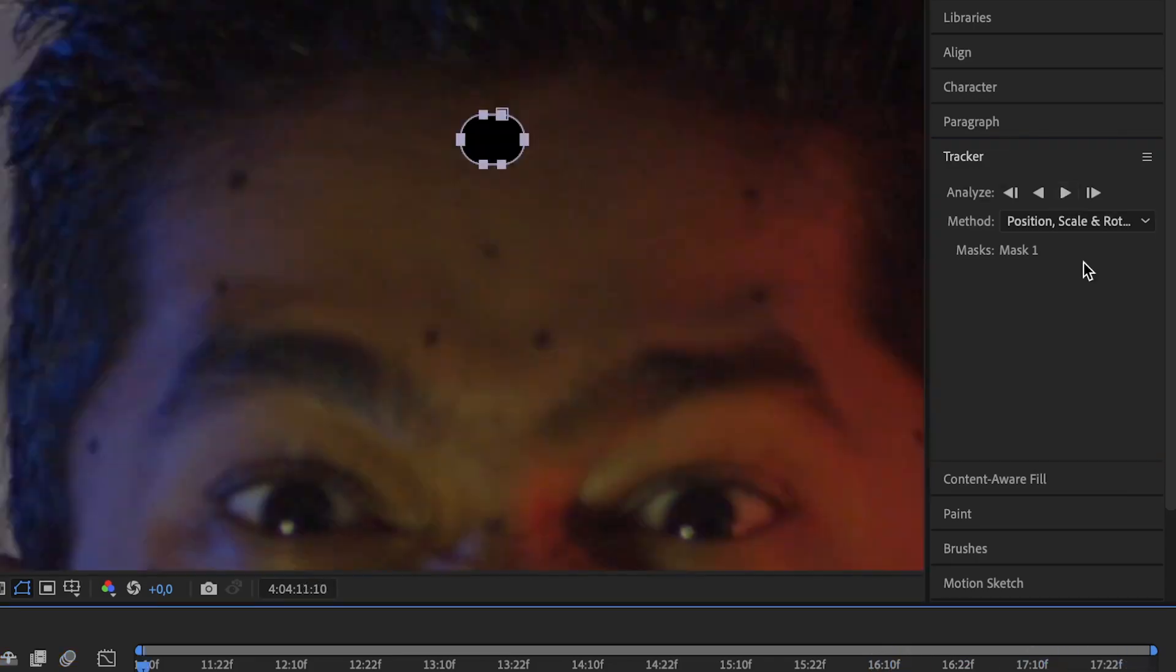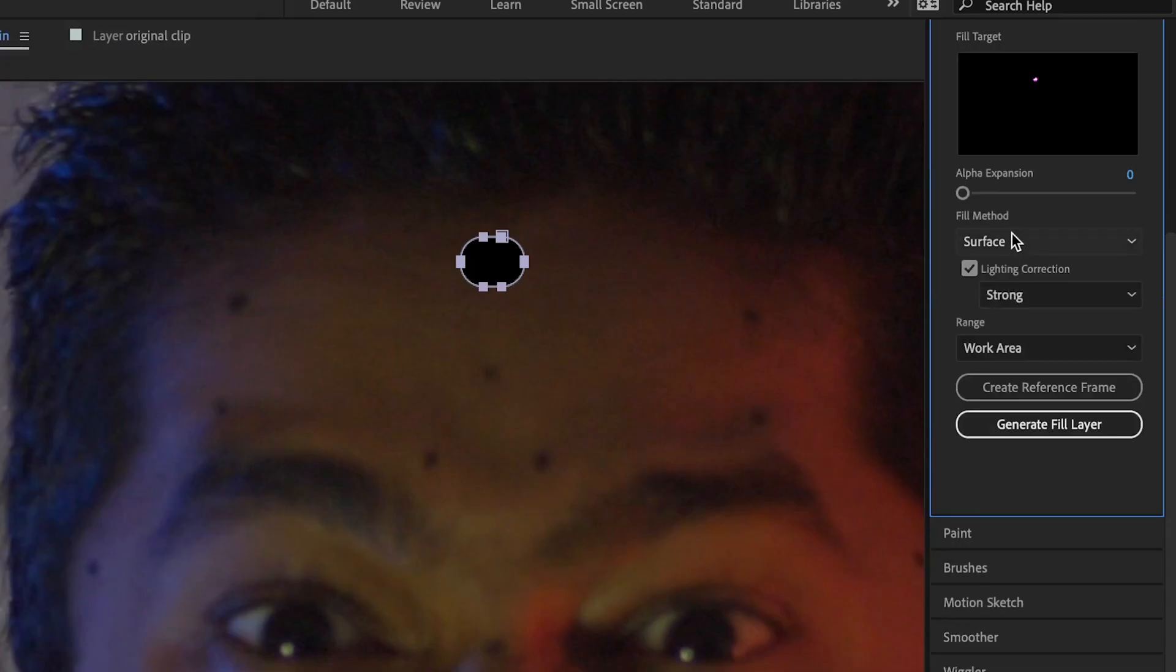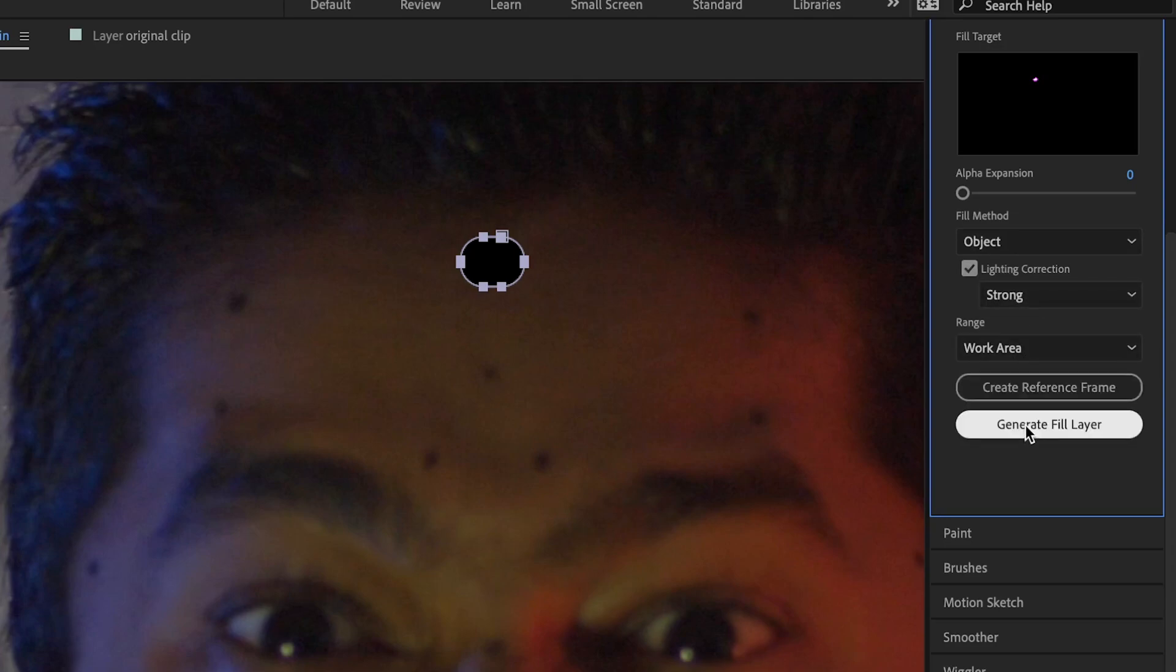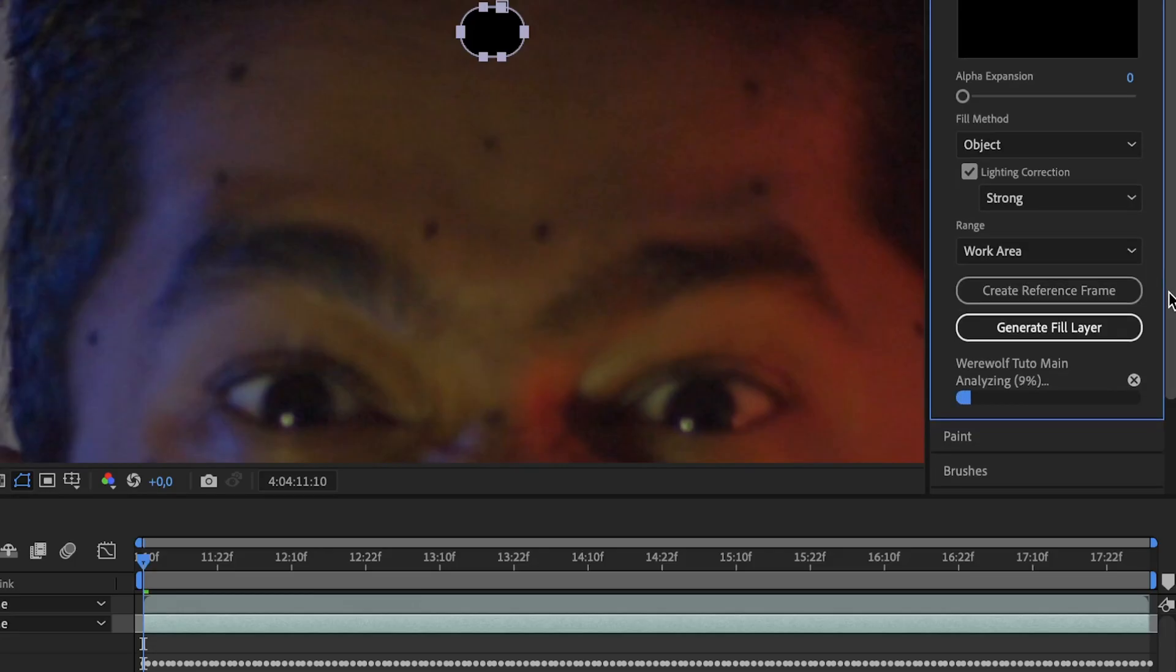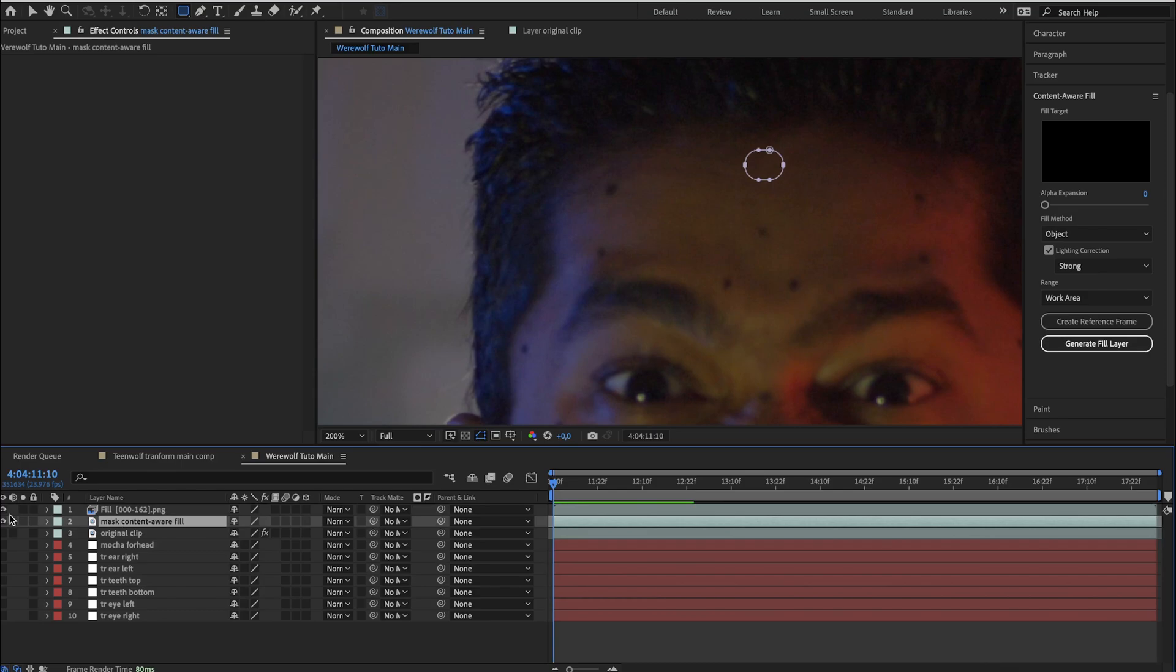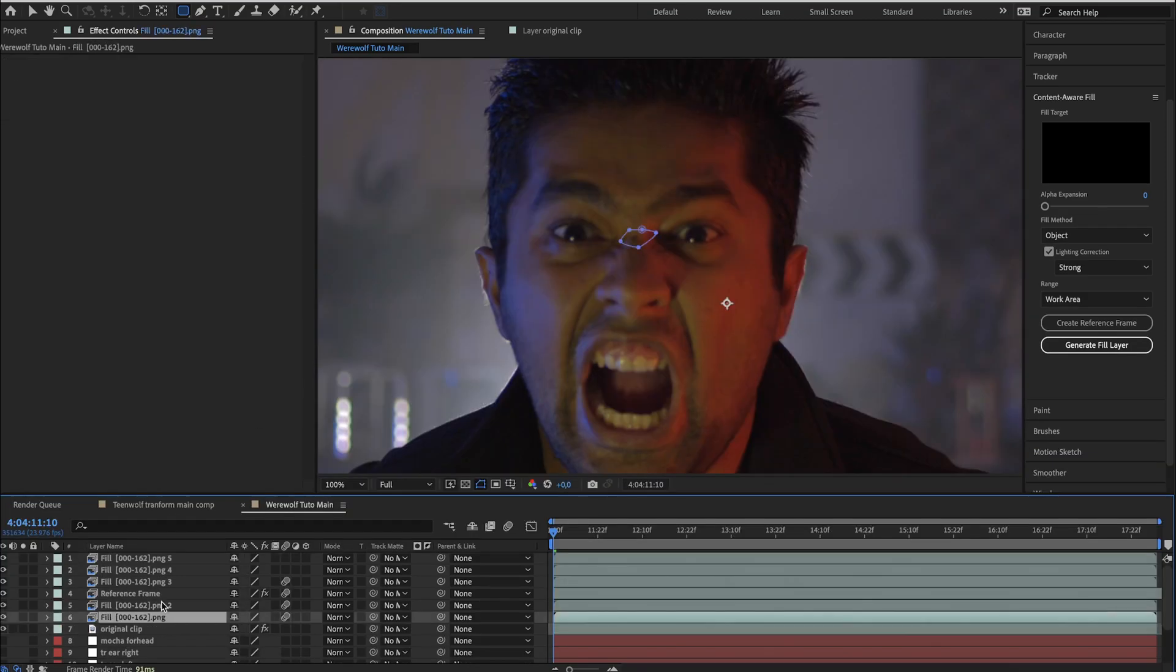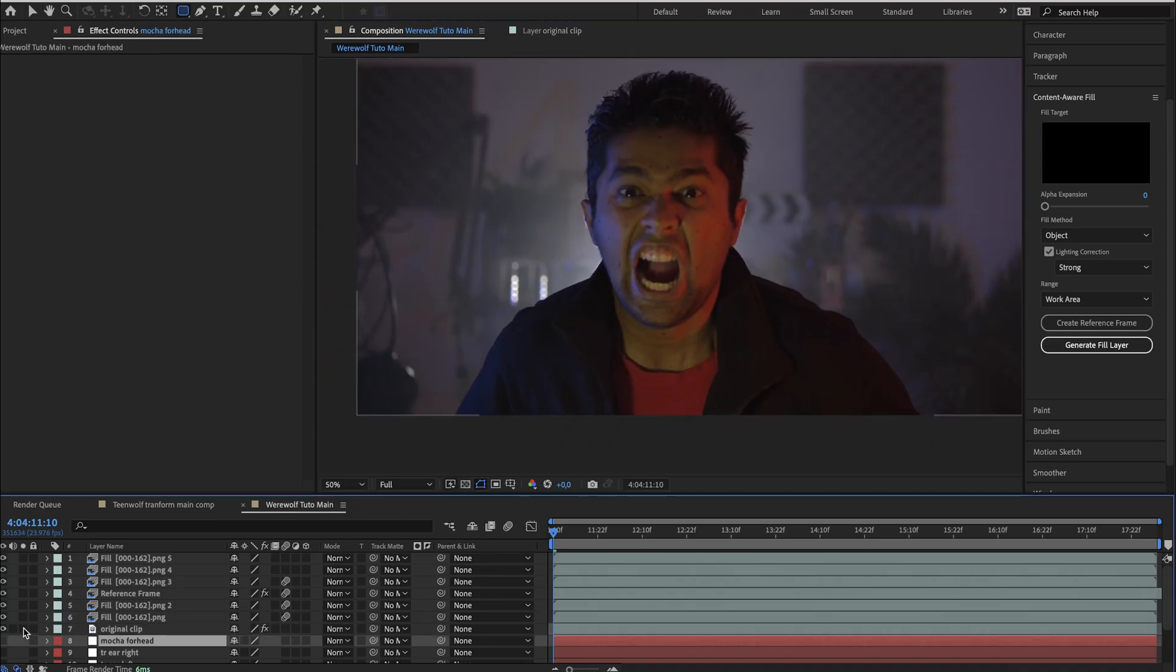Now in the content aware fill panel, set the fill method to object. Enable the lighting correction. Leave it on strong and then click on generate fill. The software will start by analyzing the scene and then render out the fill layer. So this is our first fill layer right here. And you can see the good job it has done. Repeat the same step if you have other black dots. So here I have prepared all of my fill layers. There you can see the difference.